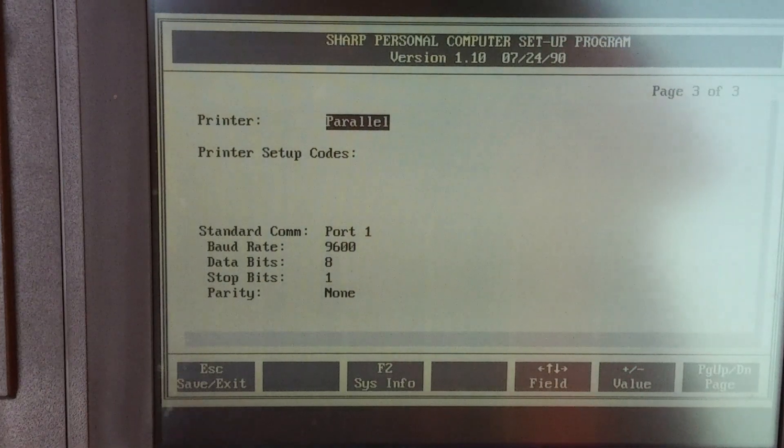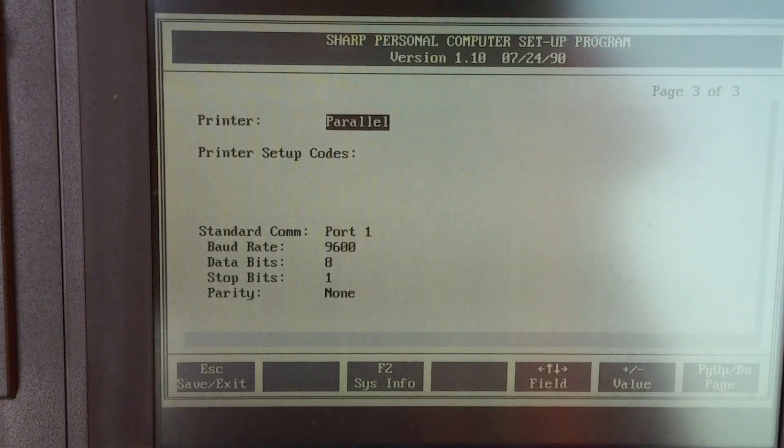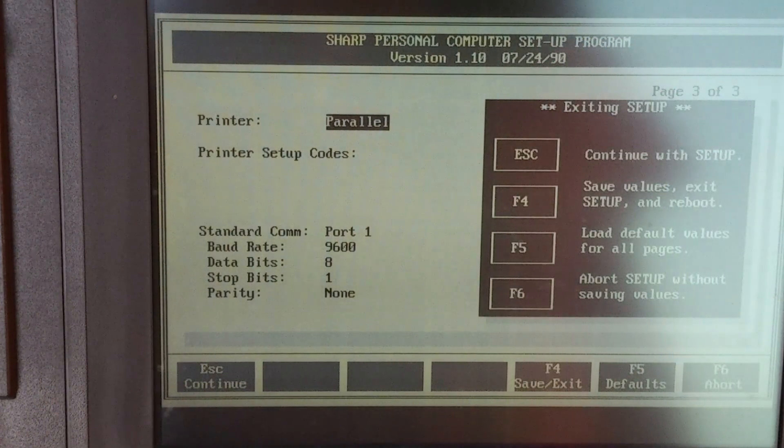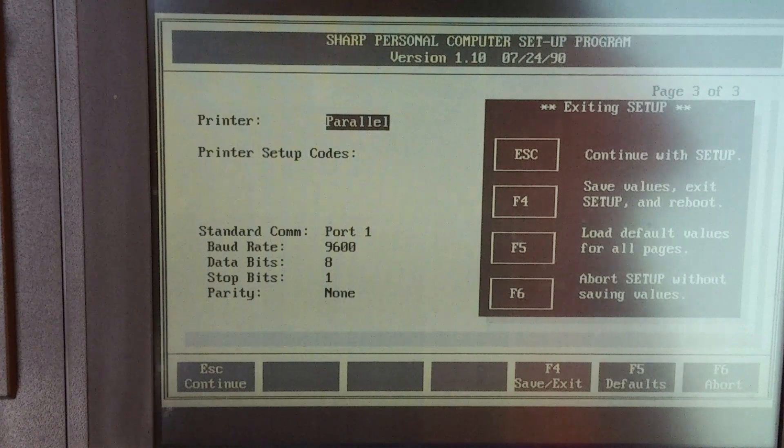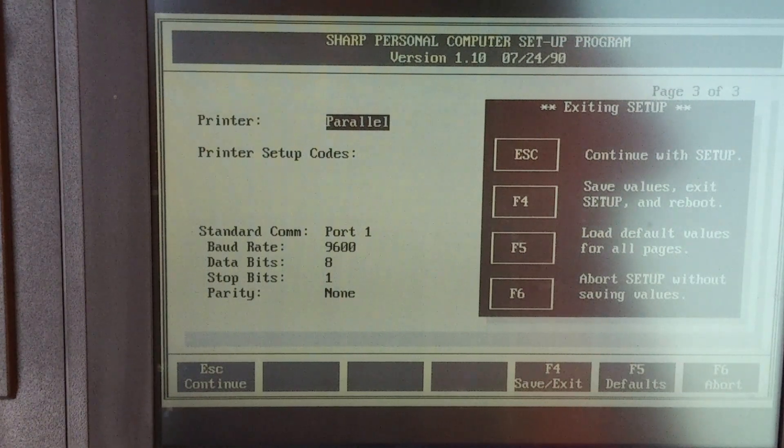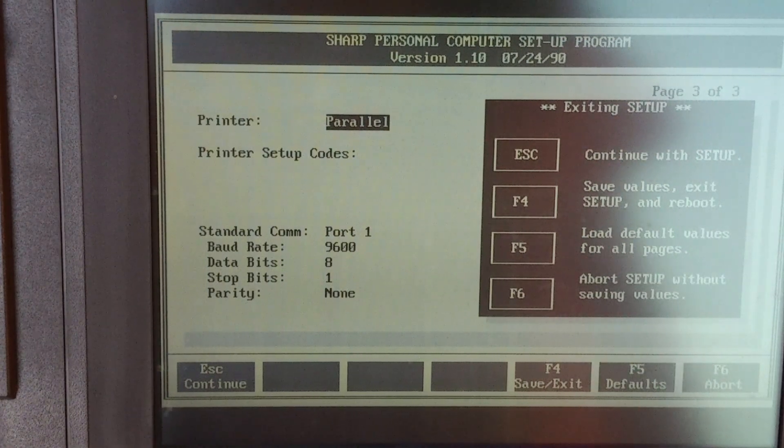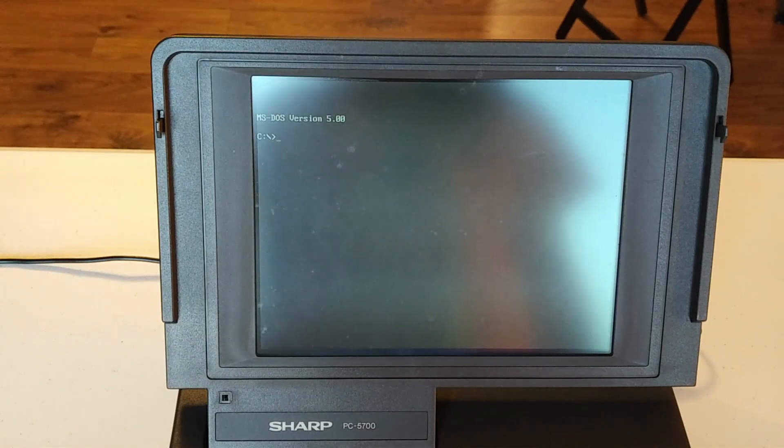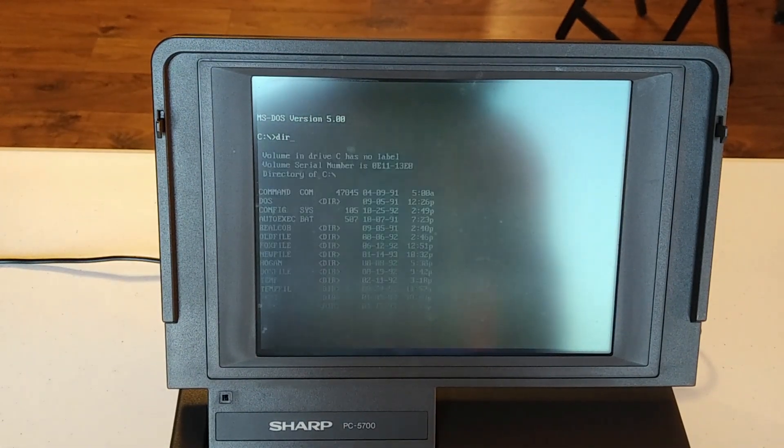Okay. So now that we've been through all of this, we can hit escape and save values, exit, and reboot. So here what we can do is just list all the files in the directory with dir.